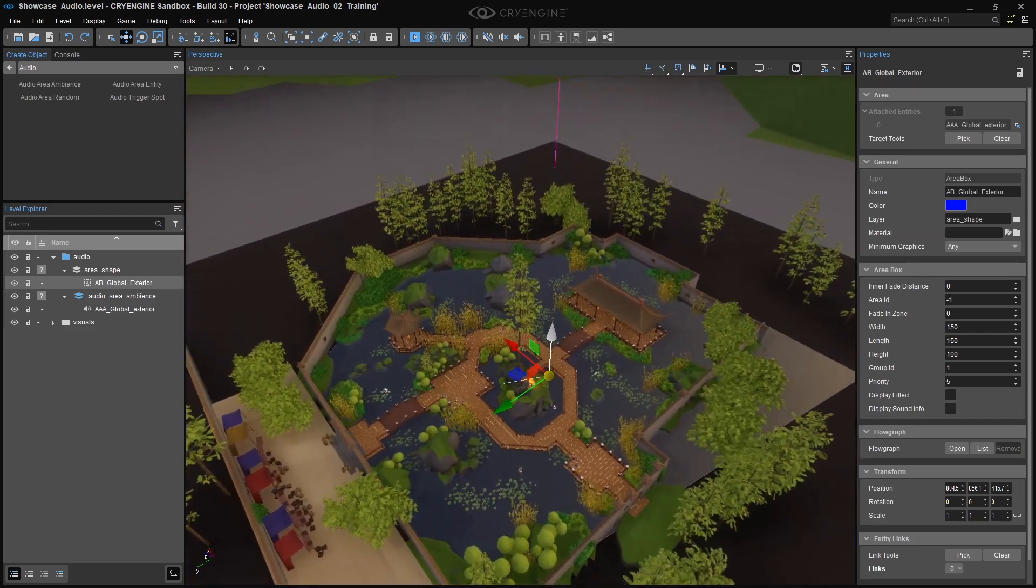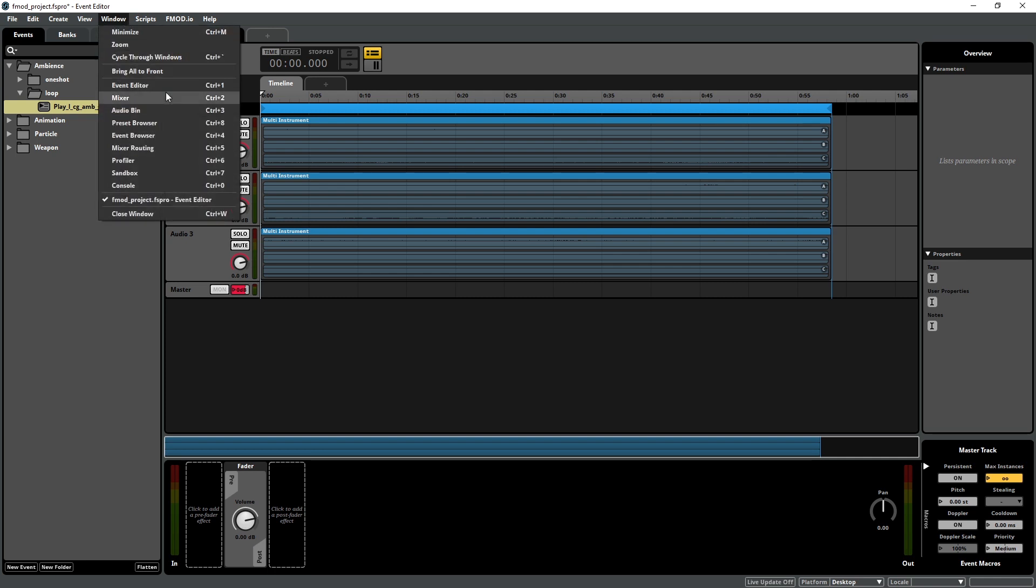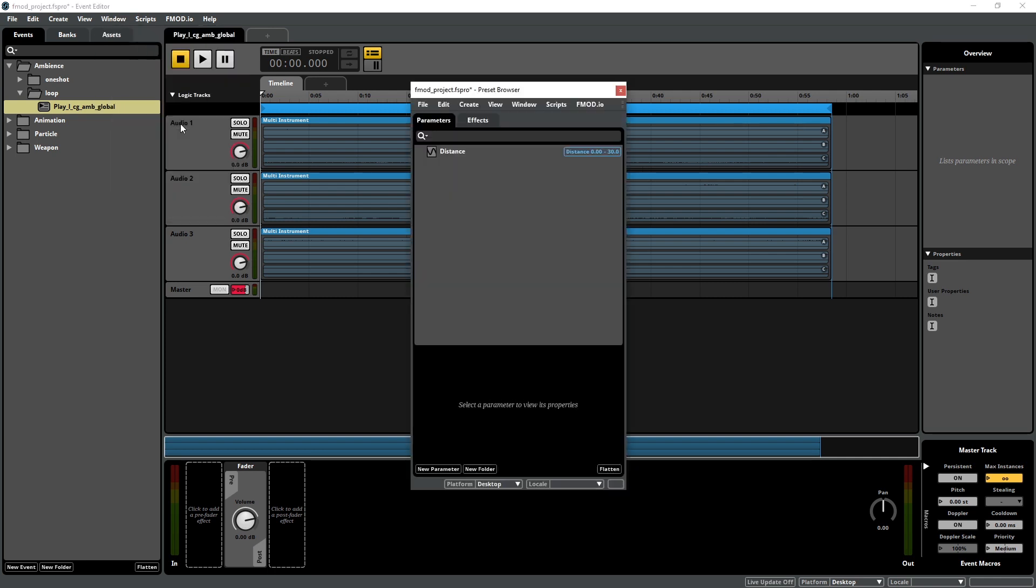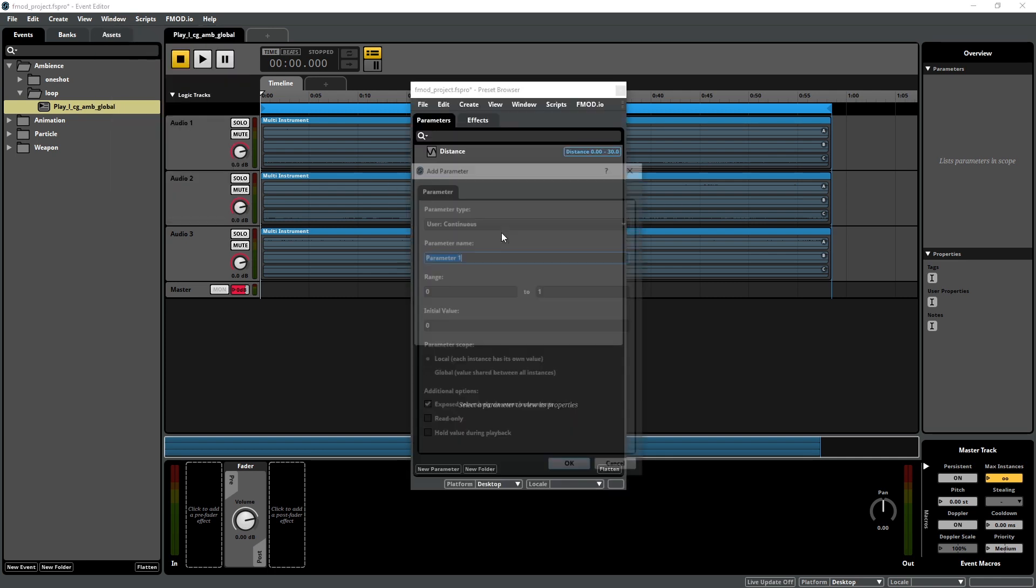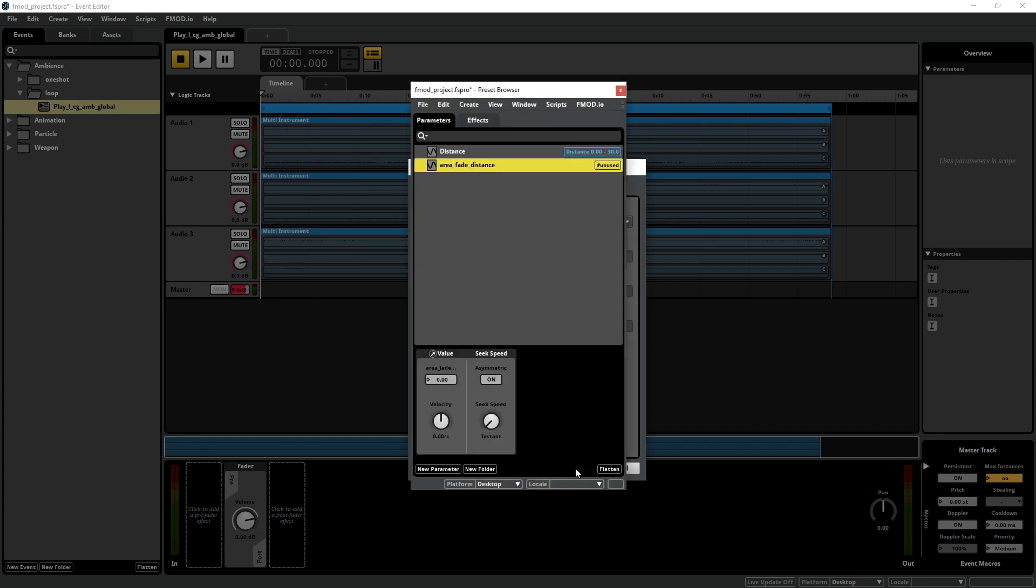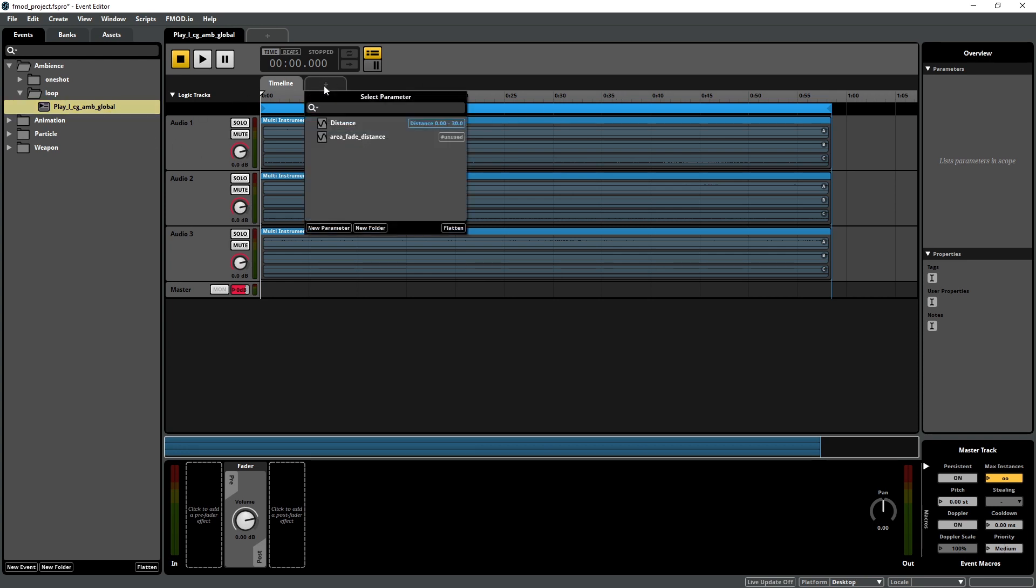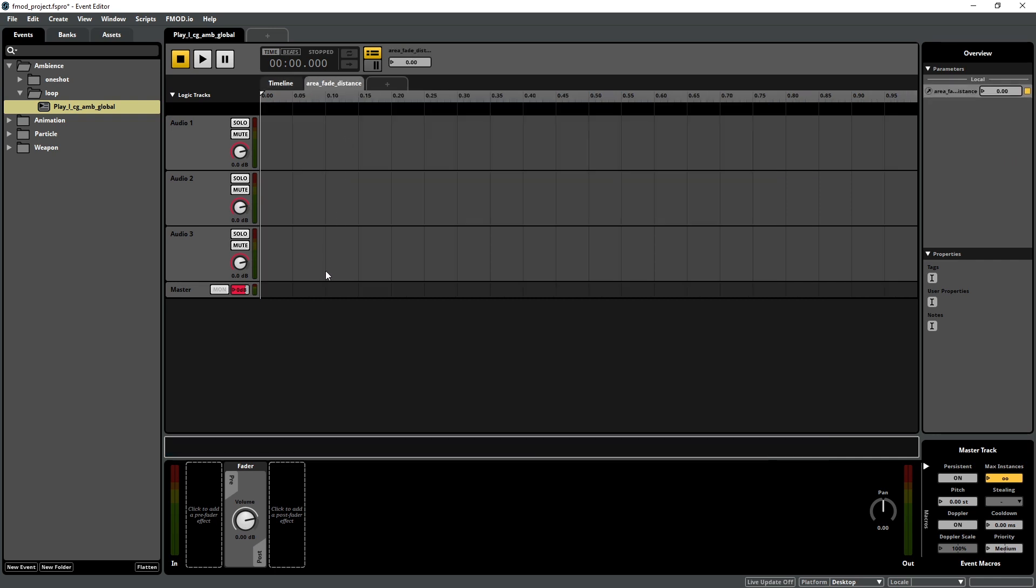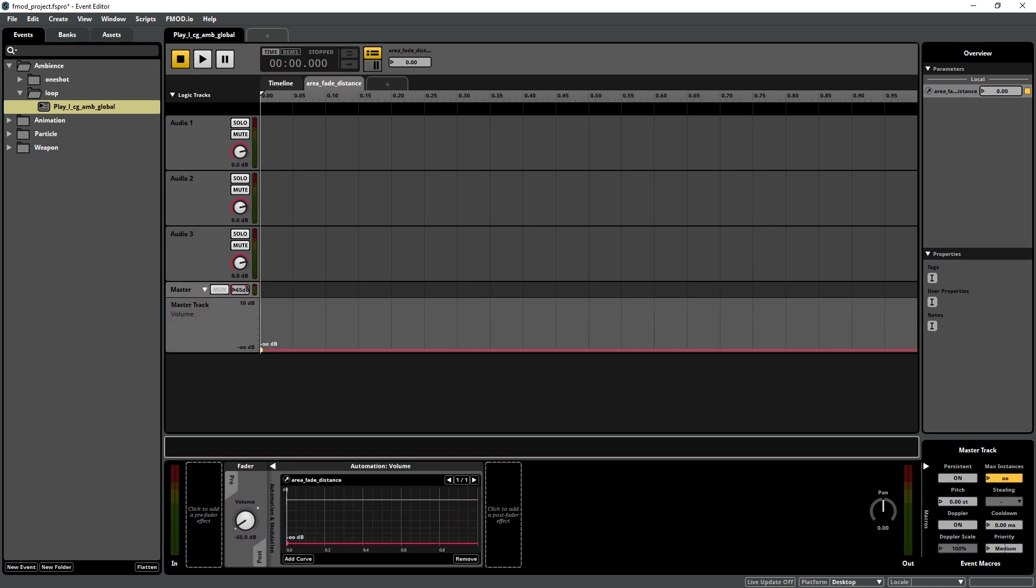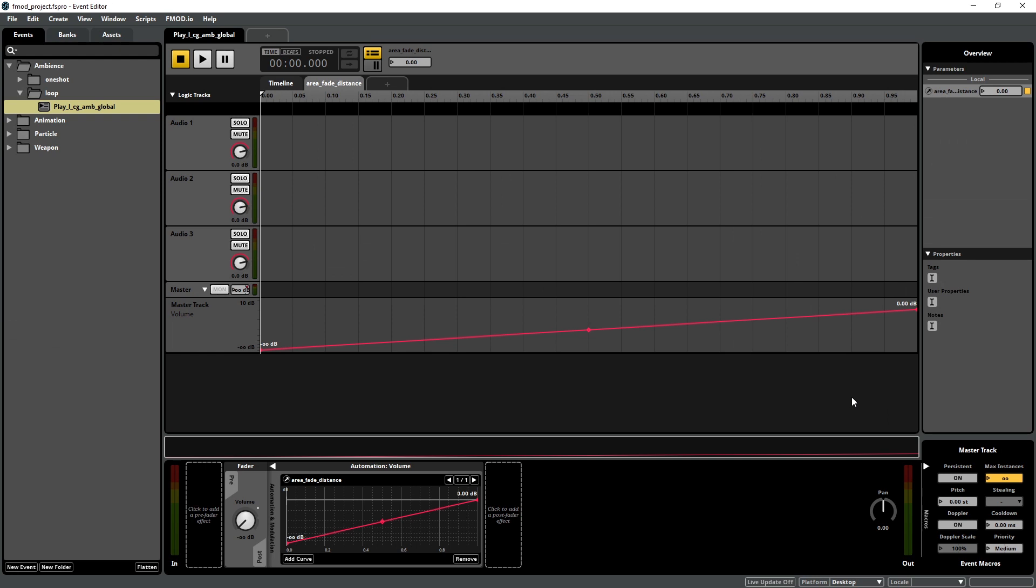For a smooth-sounding ambience, we need a proper fade-in and fade-out. To create fades that are based on game data, we need FMOD parameters. The game data is transmitted by the Area box to the Audio Area Ambience, which then sets the parameter on the audio object. In FMOD, open the preset browser, and create a user continuous parameter called Area Fade Distance. Set the range from 0 to 1. Select the Play LCG AMB Global event, click on the plus icon next to the timeline, and select the Area Fade Distance parameter from the drop-down menu. Right-click the volume slider of the master track, and select Add Automation. At parameter value 0, the sound should be inaudible. At parameter value 1, the Y value should be set to 0 dB. Save your FMOD project, and rebuild all sound banks.